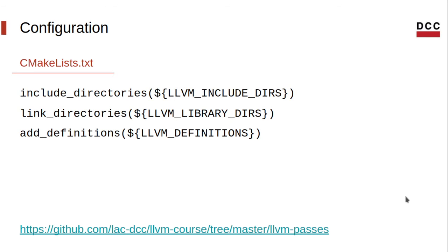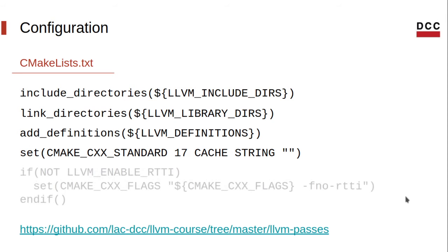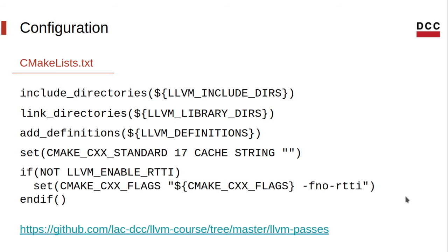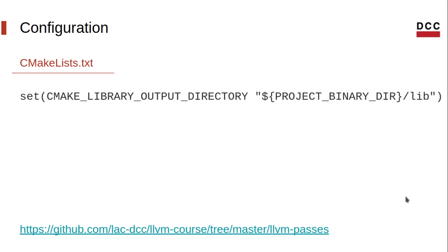Then we include the LLVM header and library paths. Next, we set the C++ version that will be used. You can also define the compiler flags that you want. LLVM is usually built without RTTI, so let's be consistent with that. Finally, we set the output path for the library files that will be produced, and include our lib directory.